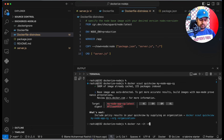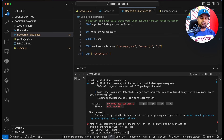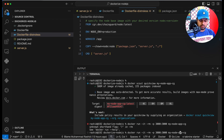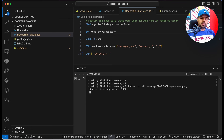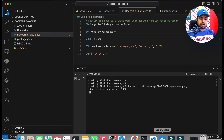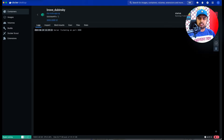Now let's run this image. The docker run command uses interactive mode, removes the container when it stops, maps port 3000, and specifies the image name 'my-node-app-cg'. After fixing a small mistake in the command, our application is now running on port 3000.